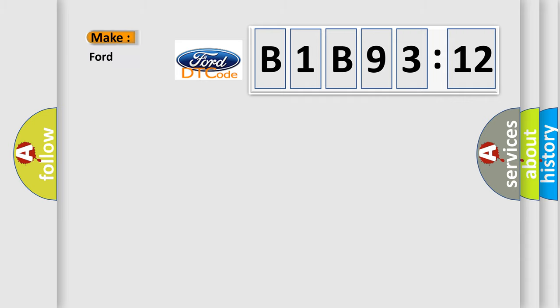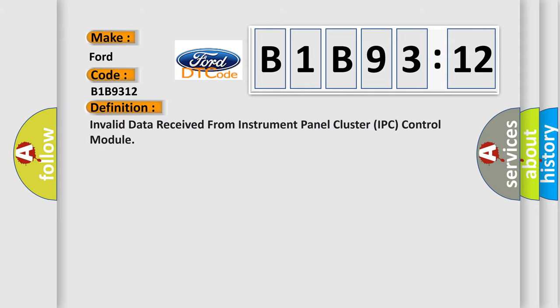So, what does the diagnostic trouble code B1B9312 interpret specifically for Infiniti car manufacturers? The basic definition is Invalid data received from instrument panel cluster IPC control module.